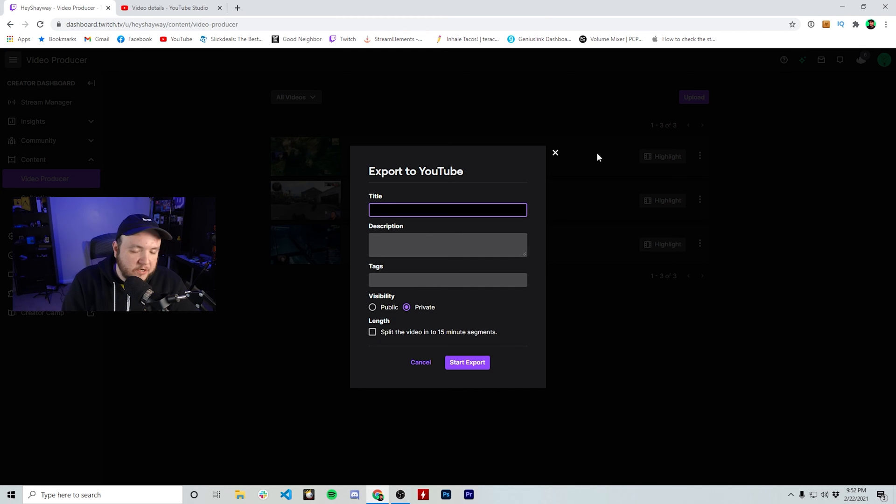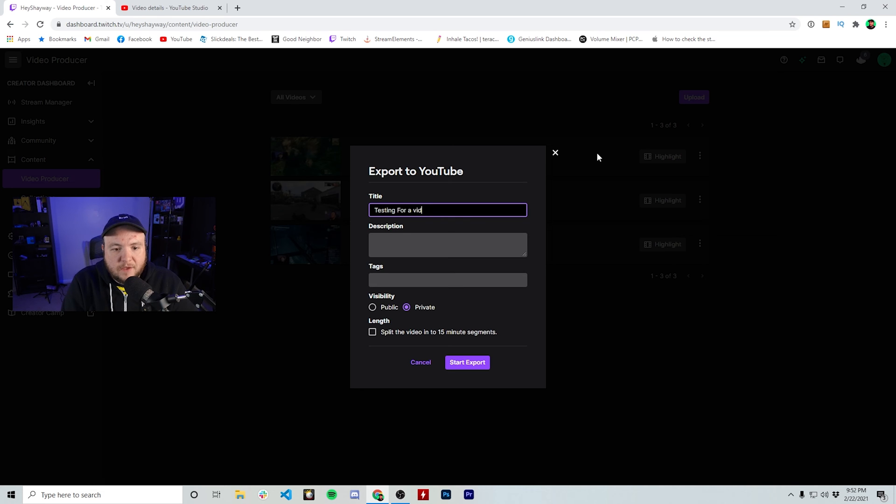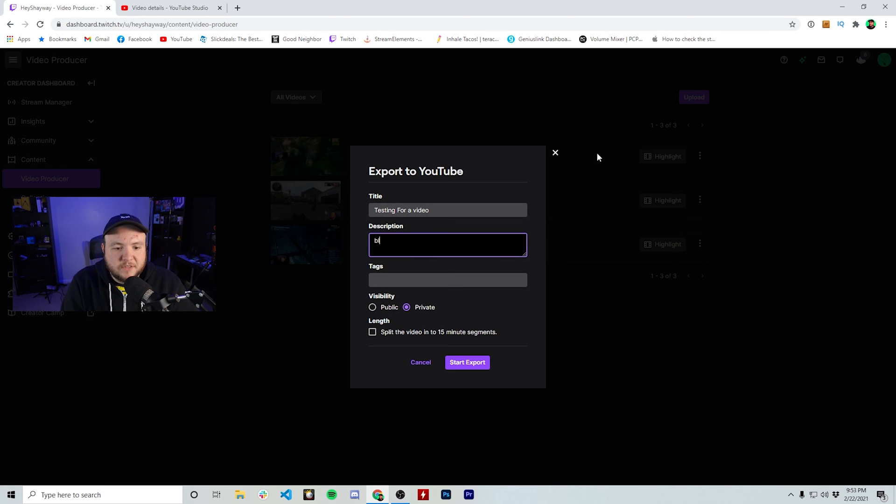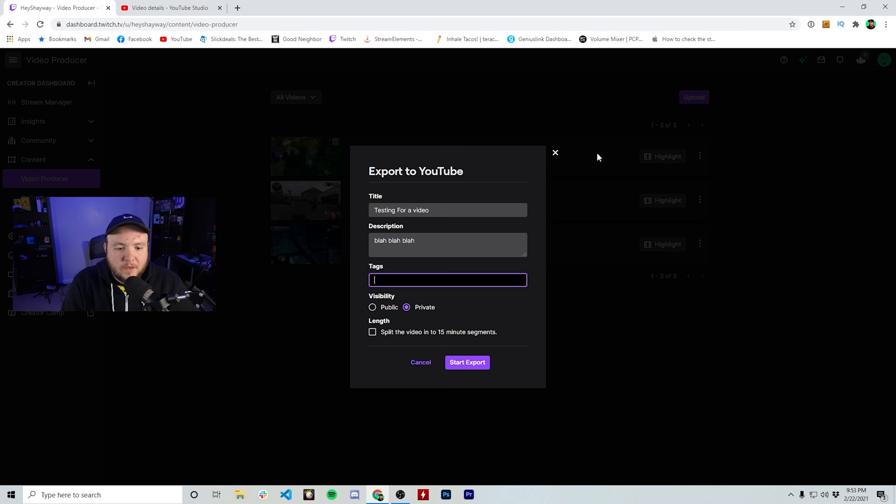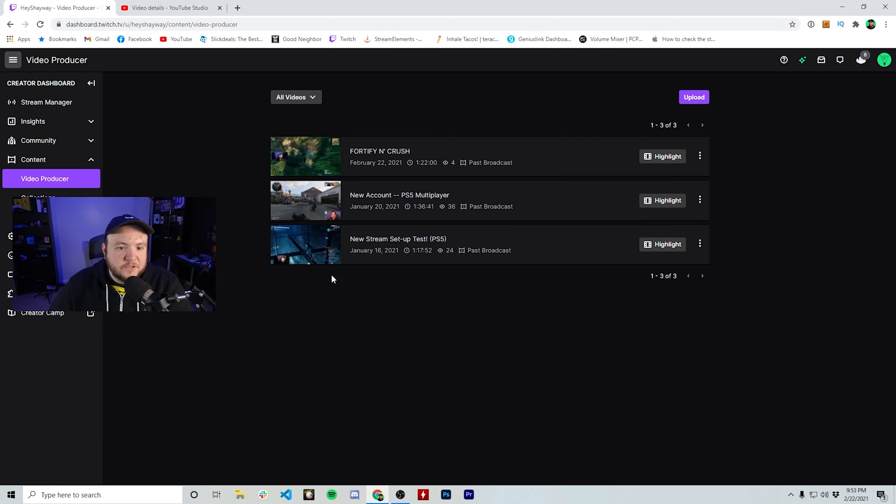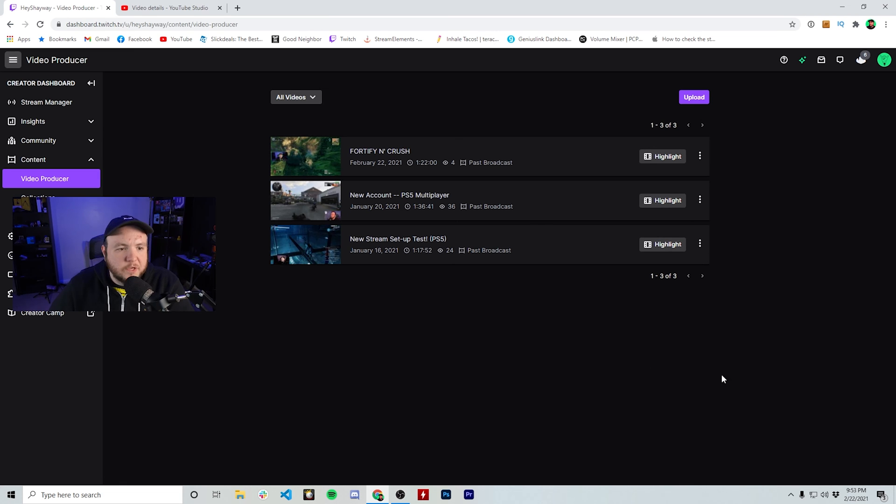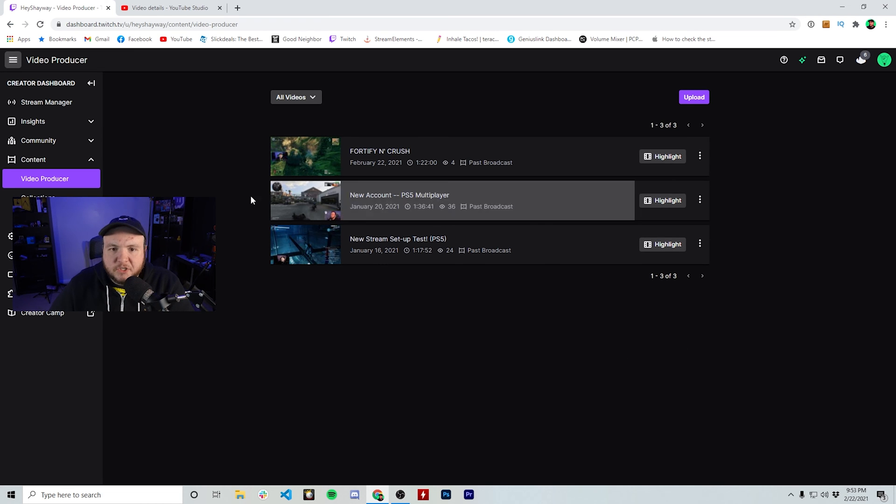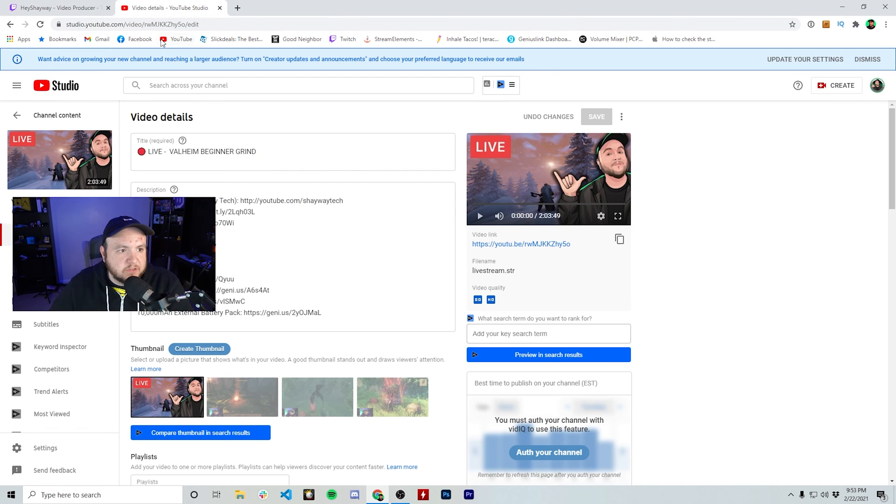So we're just going to do a little test here. We'll call this testing for a video, description is blah, blah, blah. And for the tags, we'll just do Twitch gaming and then Shayway. And then we're going to hit start export. So you're not going to see a confirmation or anything, which is a little interesting. I wish they would do something else, but we can actually go to YouTube now and see what this looks like.